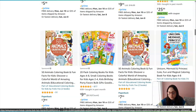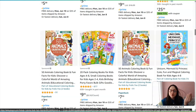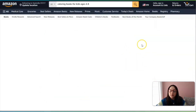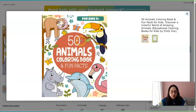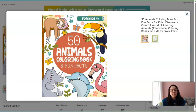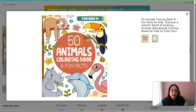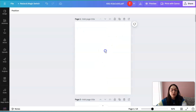All you have to do is study the book covers already on the market. Something like this is extremely simple — for example, '50 Animals Coloring Book and Fun Facts.' You can recreate this concept. Notice there's a circle in the middle of the page with the ages — 'For Kids 4+.' This is very simple and something you can recreate in Canva. It doesn't even have to be a circle; it could be something different.